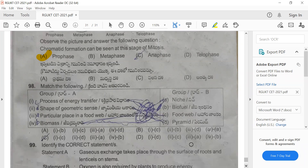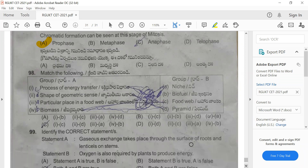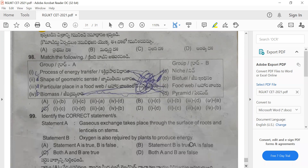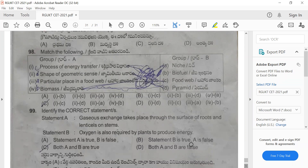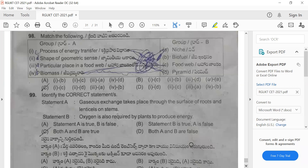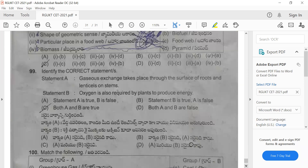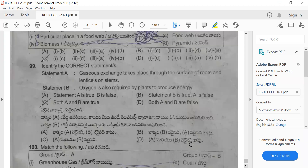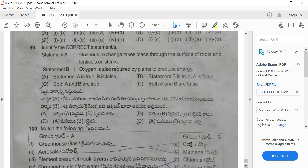Question 99: Identify the correct statement. Statement A: gas exchange takes place through the surface of roots and lenticels on stems. Statement B: oxygen is also required by plants to produce energy. Both A and B are true. The correct answer for this question is option C.